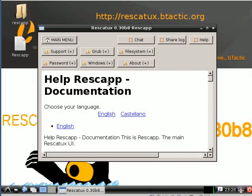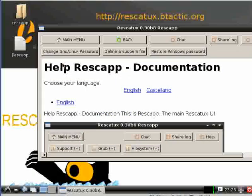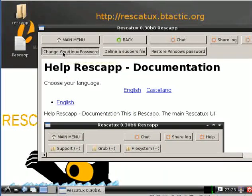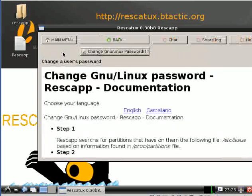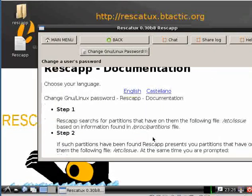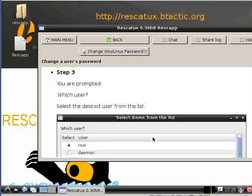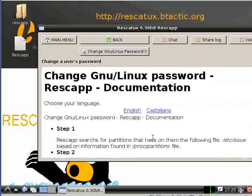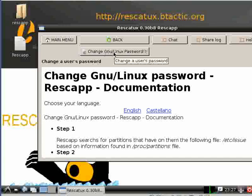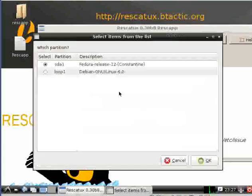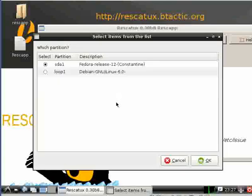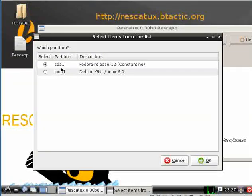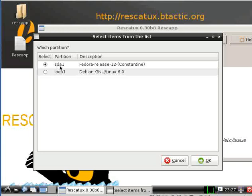We click on password and then we click on change GNU Linux password. We can see instructions or we can just click on change GNU Linux password. We then select the partition where our Linux is. In this case it is sda1 Fedora.